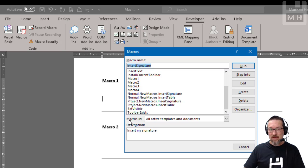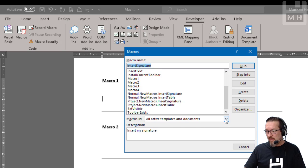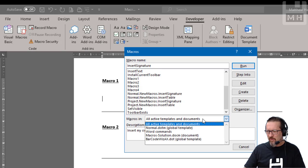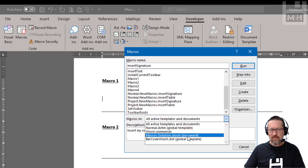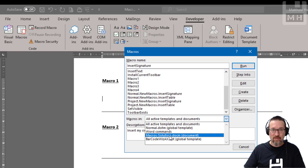Because it says macros in, and not all active templates and documents, just the one you're working in, if that's the one you saved your macros in, which is what I did.